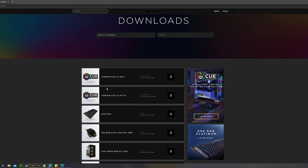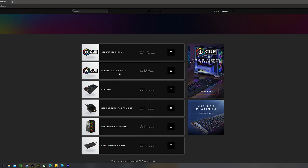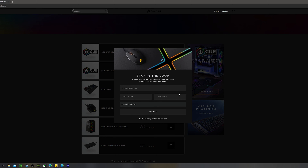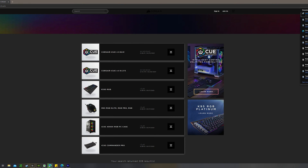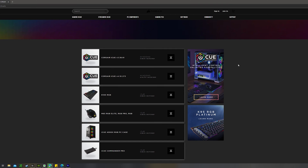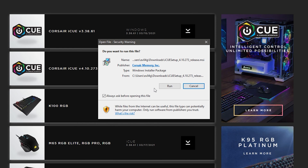Specifically in this video I want to show you how to work with the newer version, which is iCUE 4. You'll go to download software and notice there are two different versions: version 3.38.61 and version 4.10. Version 4.10 is the current version I'll be using. Just hit the download button — you do not have to fill in all your information; you can just click Skip and Download.